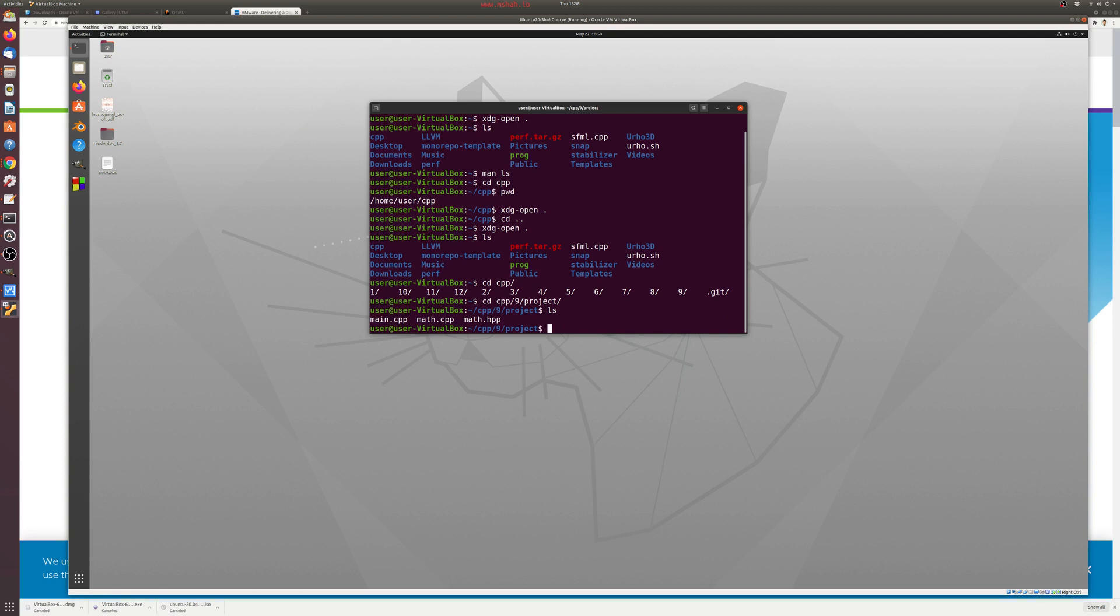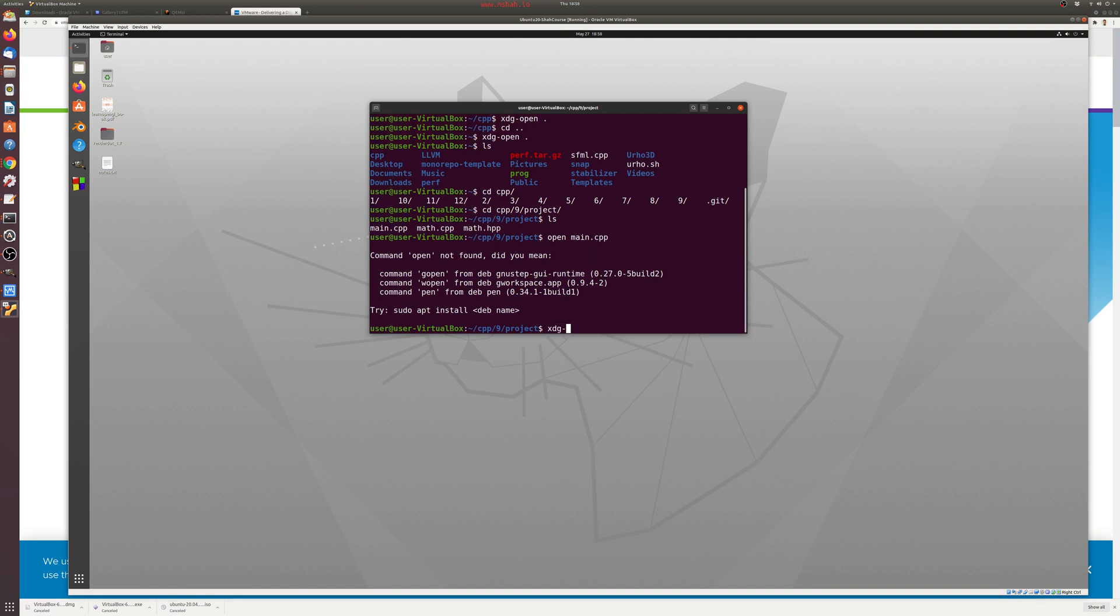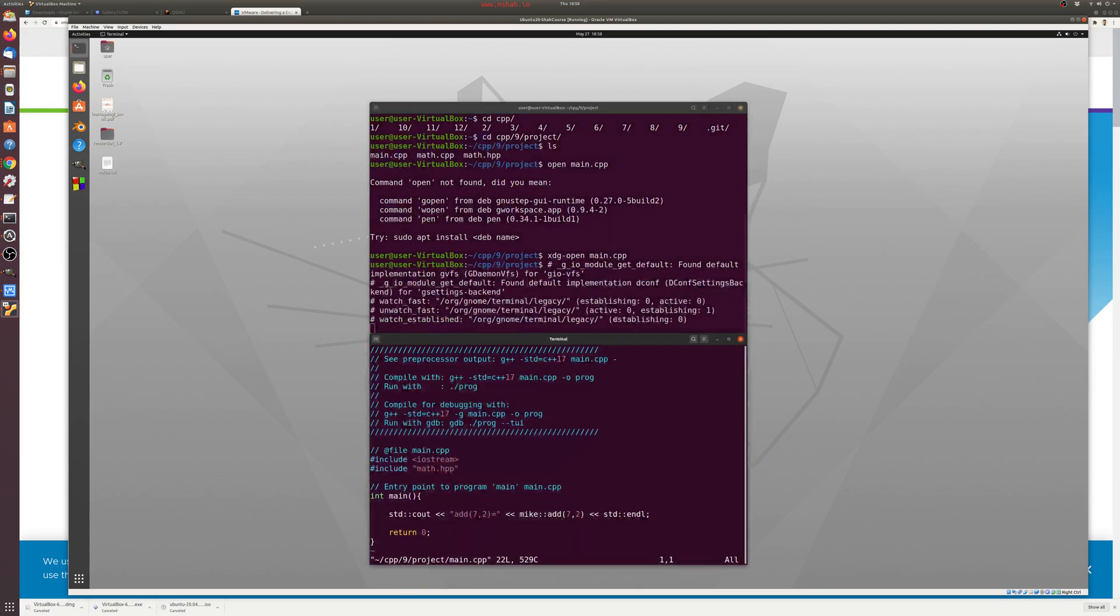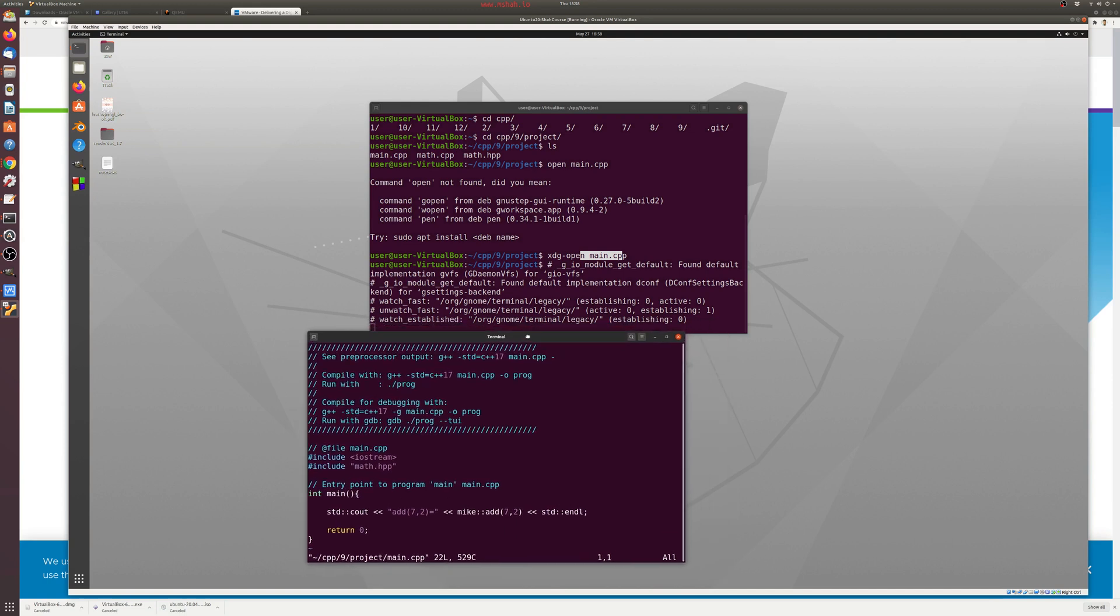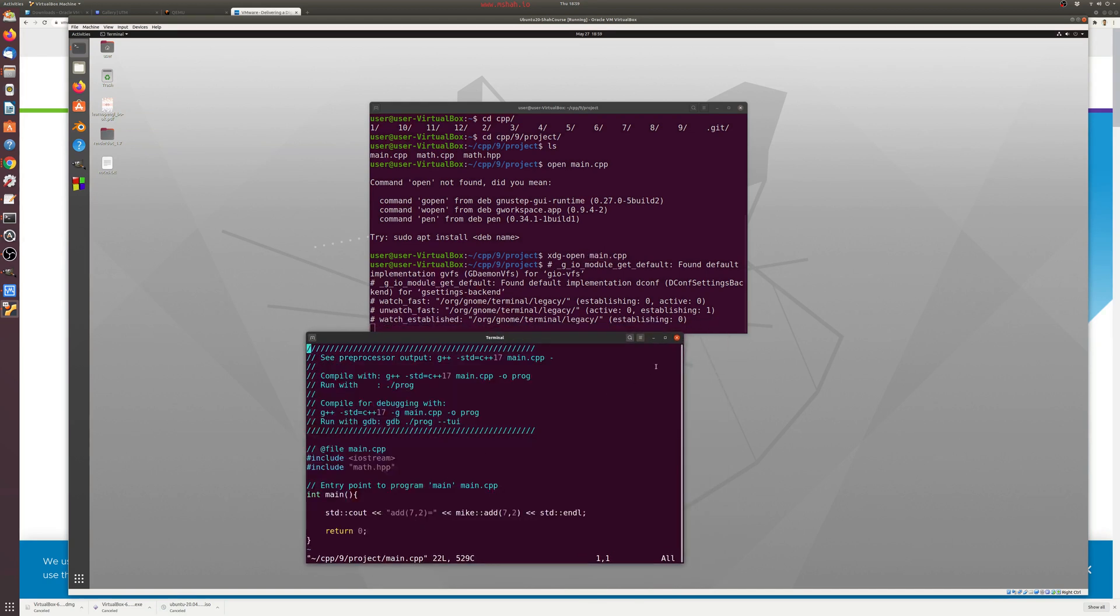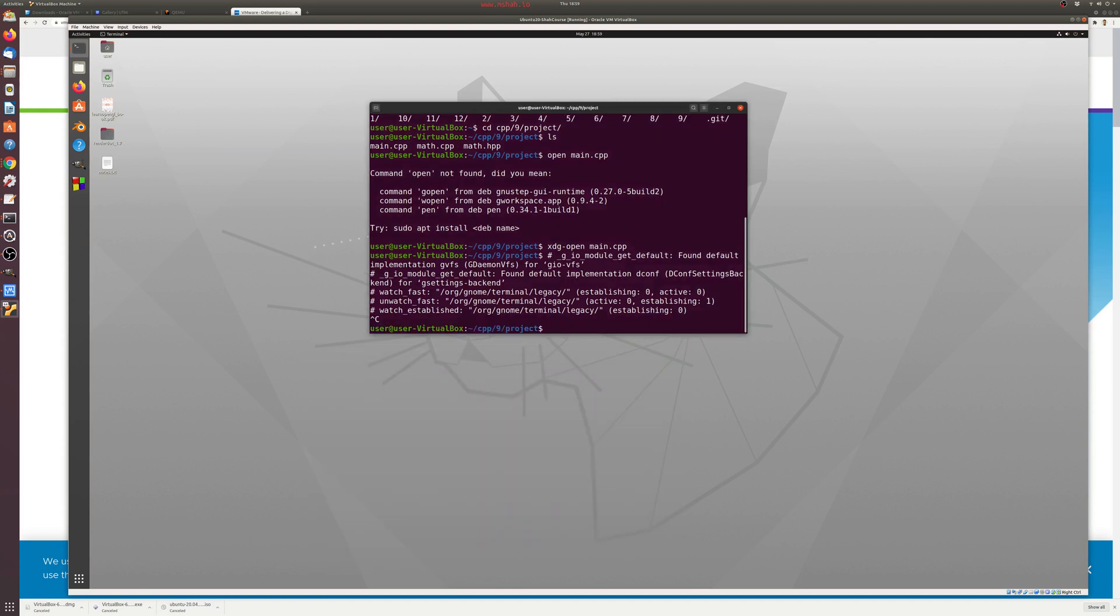So I can then just type ls here and see some of the files. Now, if I want to open one of these files, what if I just try typing in open and then main? Hmm, I guess this command isn't here. So it gives me some suggestions if a command isn't there. But remember, I did have that xdg-open command. And then maybe I can try typing in the file there. And what that will do is try to open up this file in whatever the default application is. In this case, it's opening up my terminal, which I don't care for too much. So I'm going to go ahead and click exit.